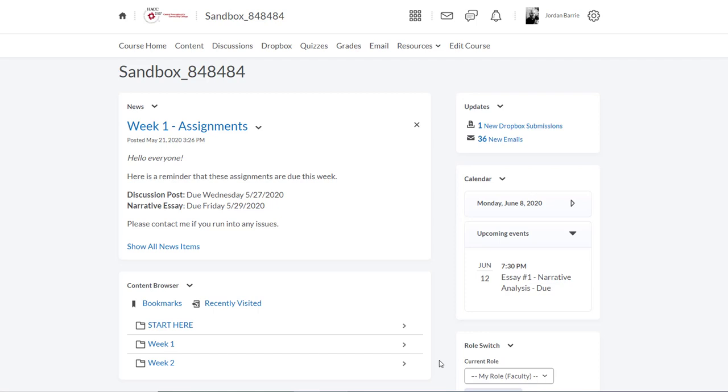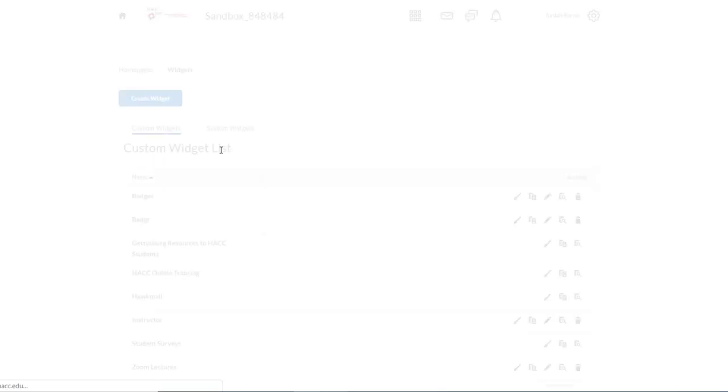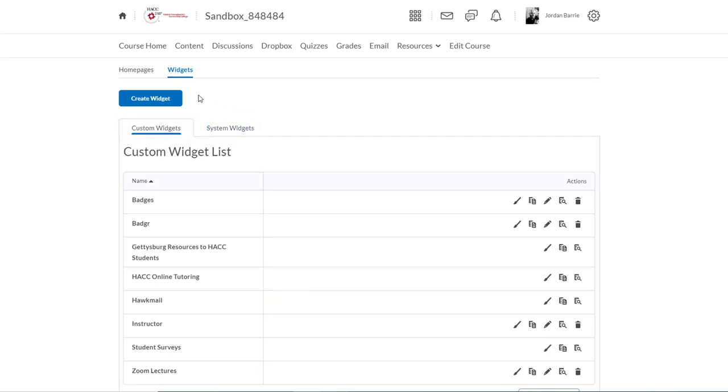We want to add an instructor contact widget to the right here. So to start, we're going to click on Edit Course in the nav bar. Now the first thing we'll do is click on Widgets under the Site Setup Category. We'll see that we have an area here where our custom widgets are going to appear, and another one where system widgets will appear. We're going to start by clicking Create Widget.